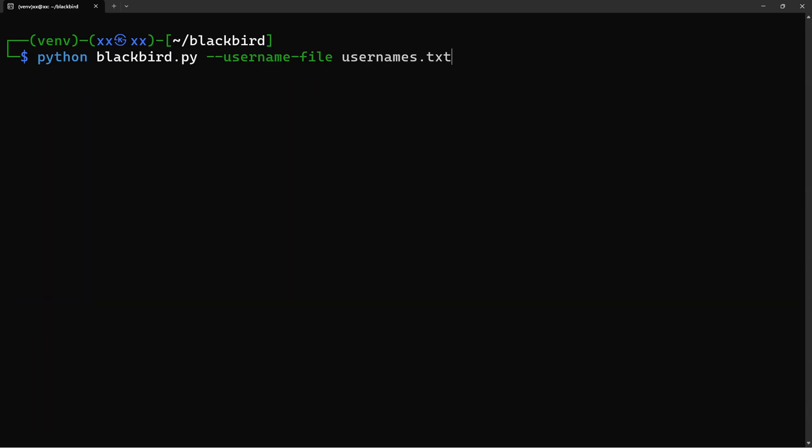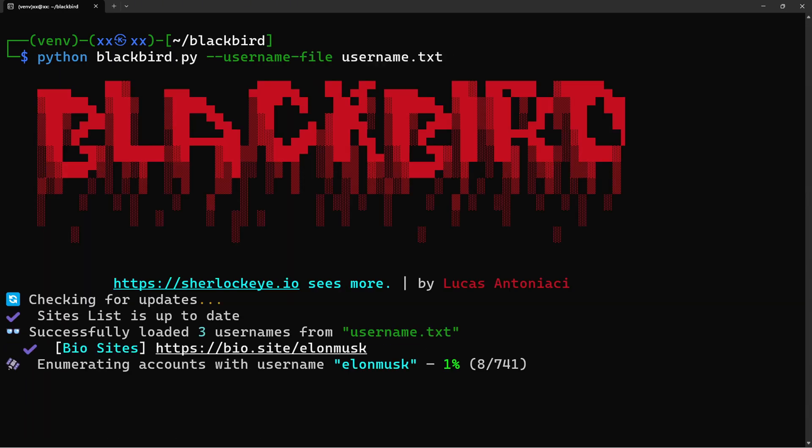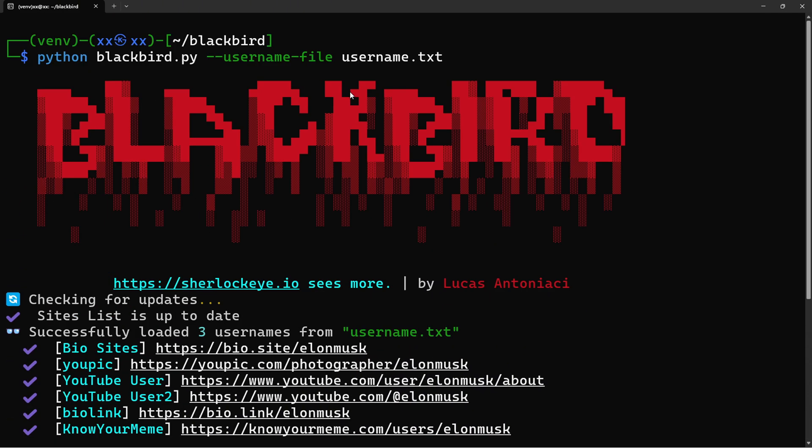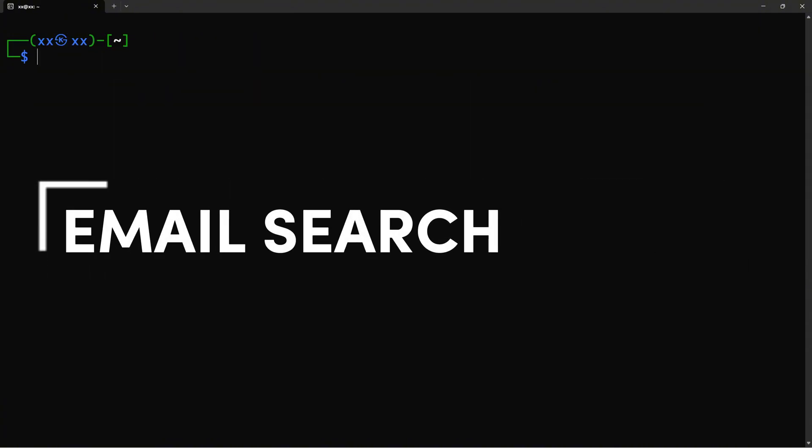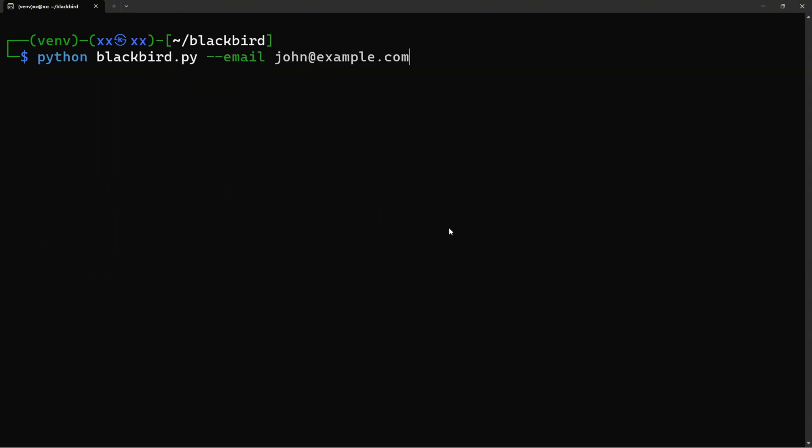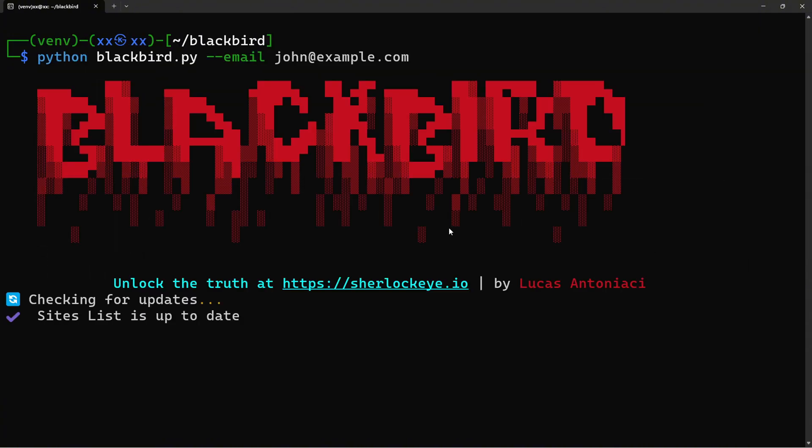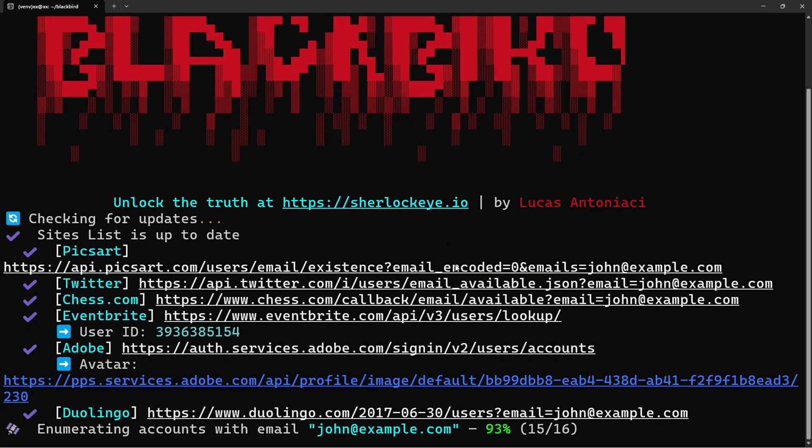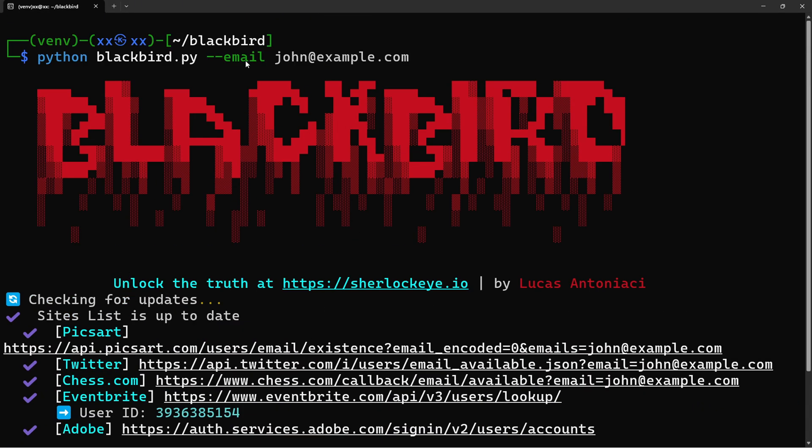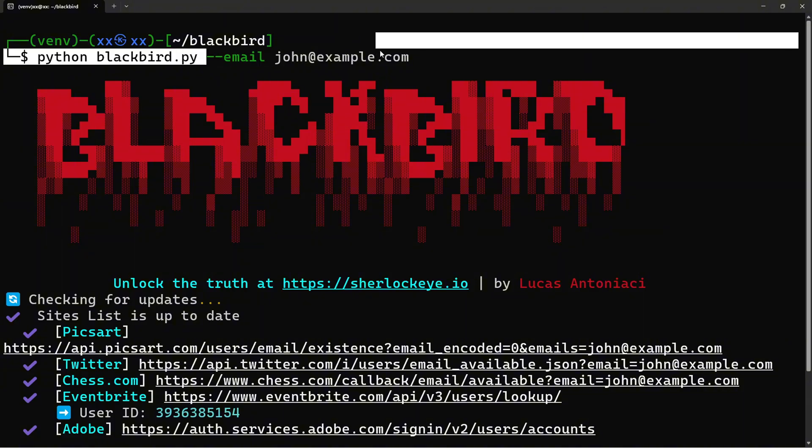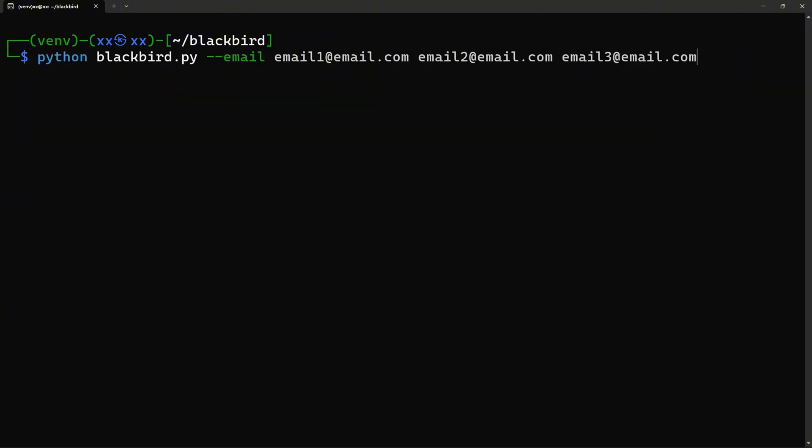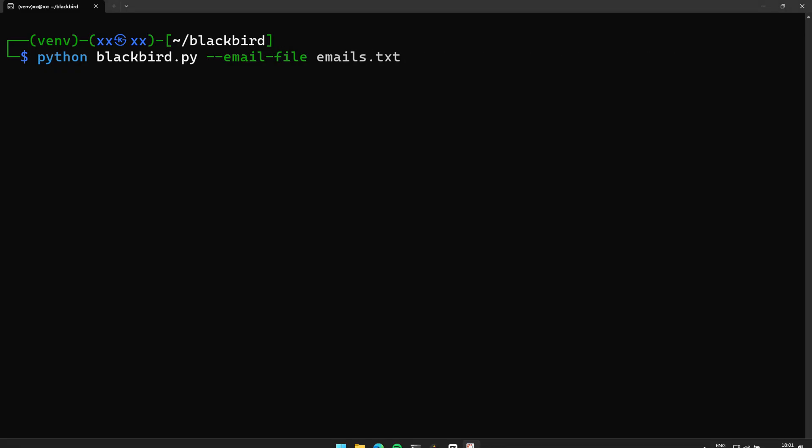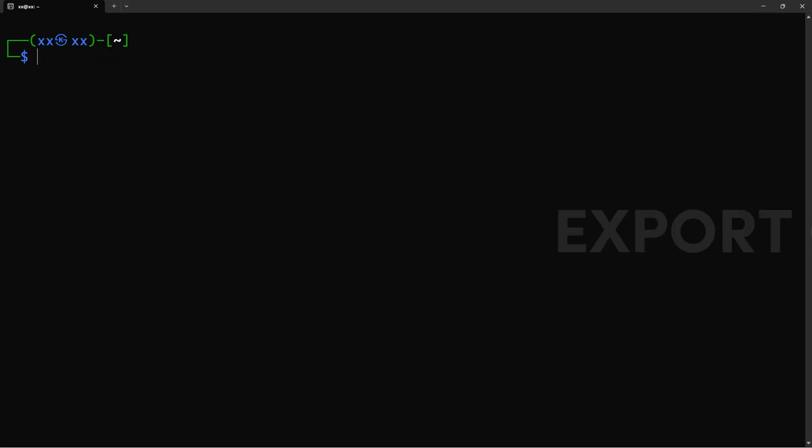You can also search multiple usernames at once, which is perfect when you're investigating multiple personas. Or if you've got a list of usernames from previous recon, just throw them in a text file. Email reverse searches work exactly the same way. This is incredibly useful for correlating identities across platforms. Multiple emails? No problem. And, of course, file input for bulk searches.